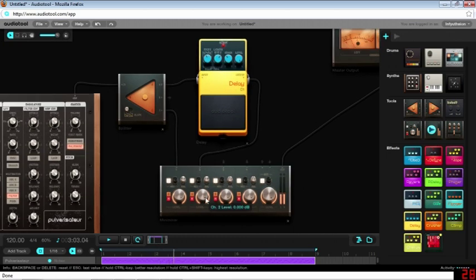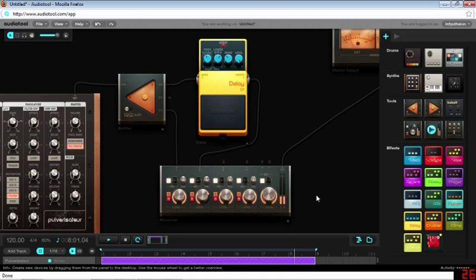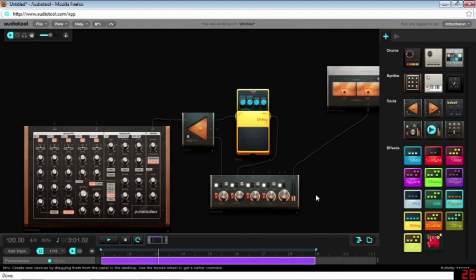I'm going to turn down the volume of my effect a little. And there you go. That's how you can make a simple stereo delay in Hobnox Audio Tool.